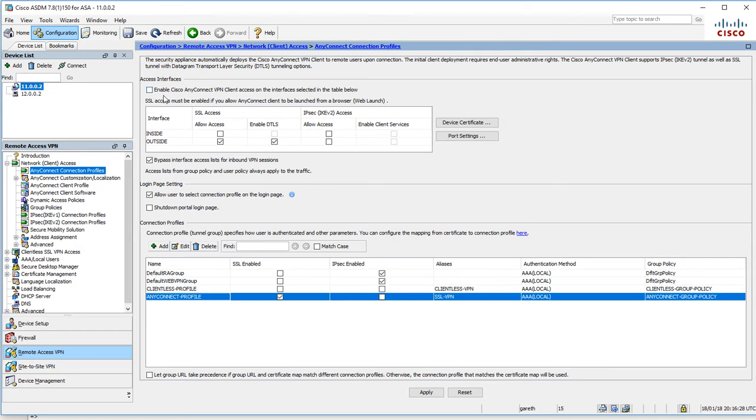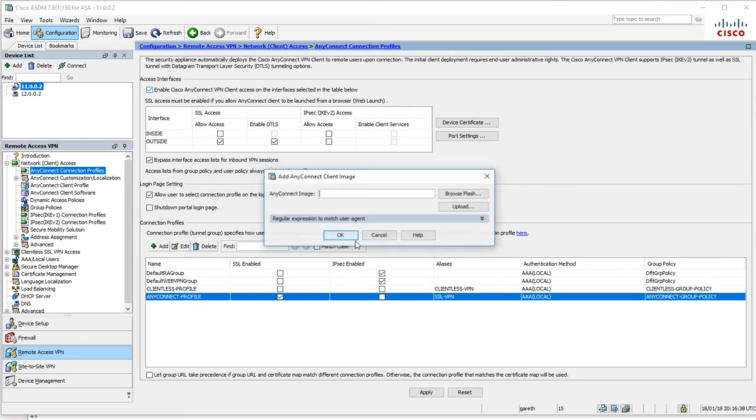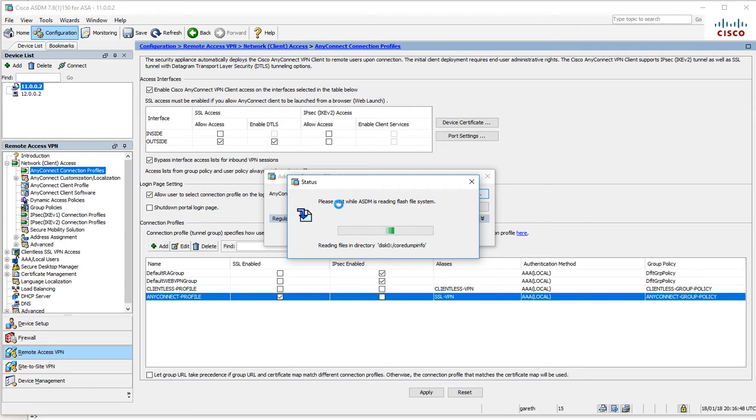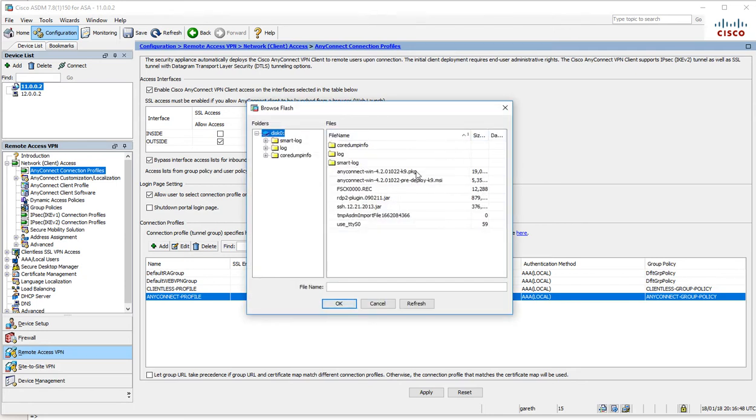Now enable Cisco AnyConnect VPN access on the interface selected in the table below. We want to hit that, and this is asking us to specify which image to use. I'm going to look at the flash and use this PKG file here.